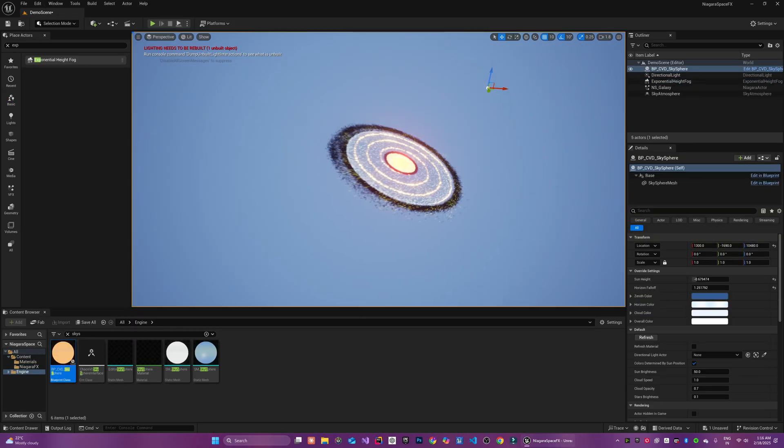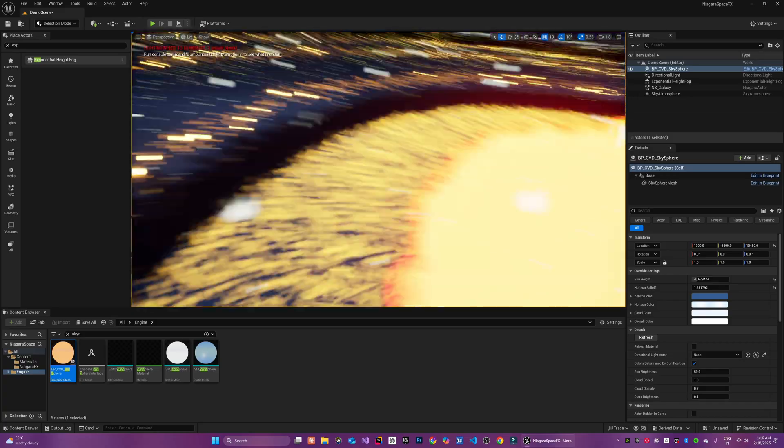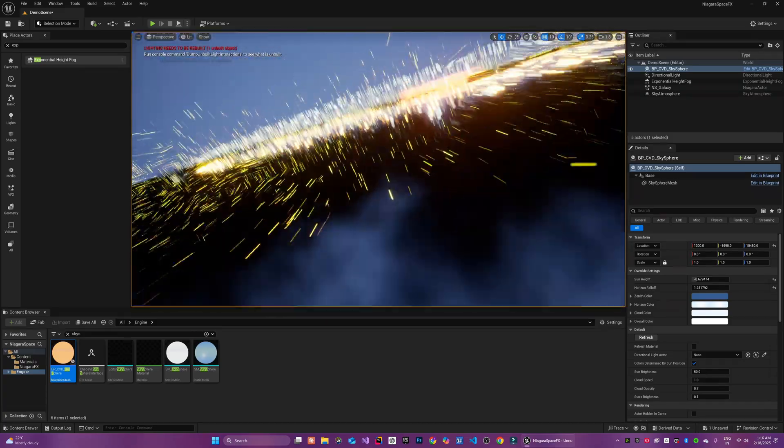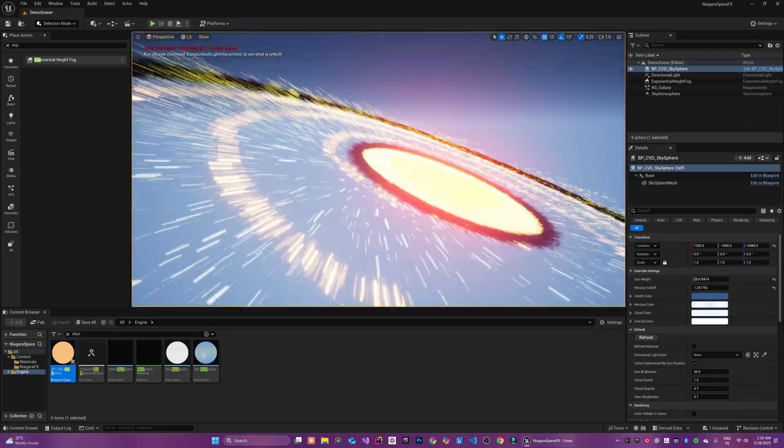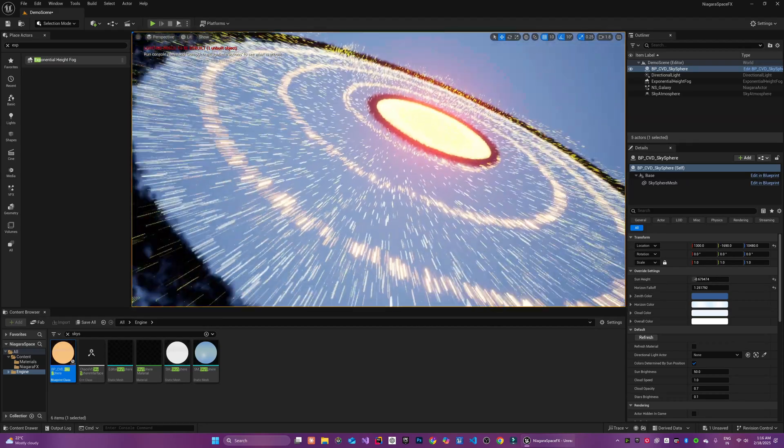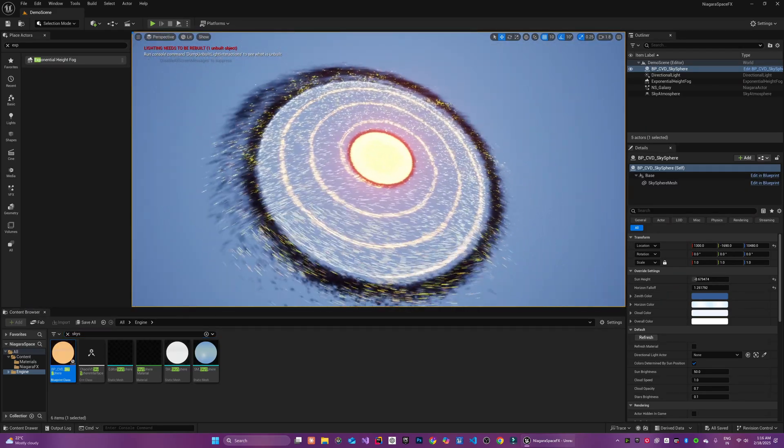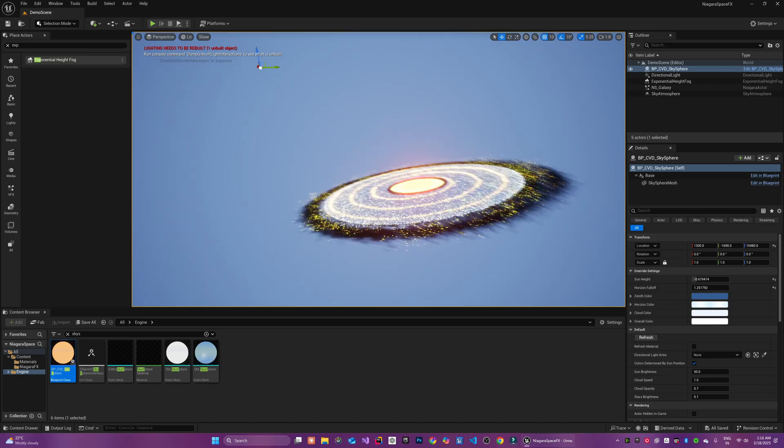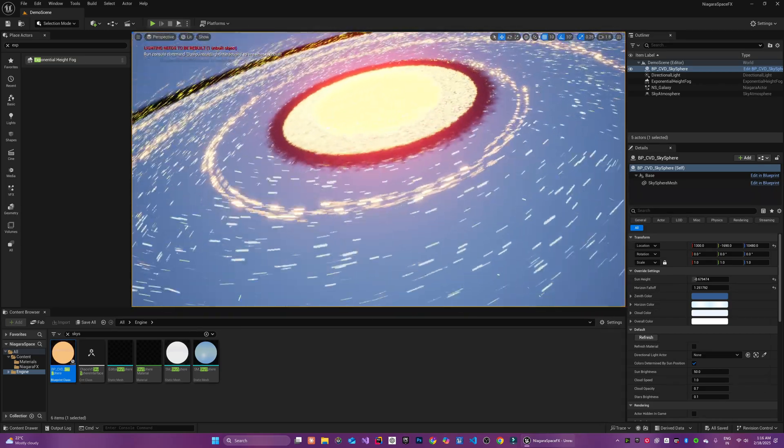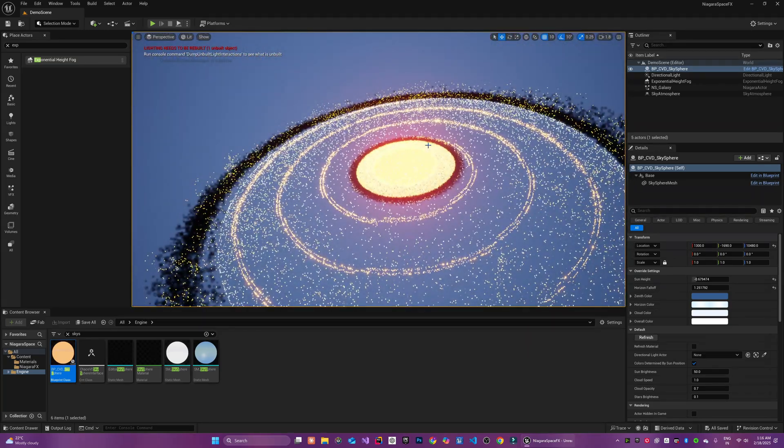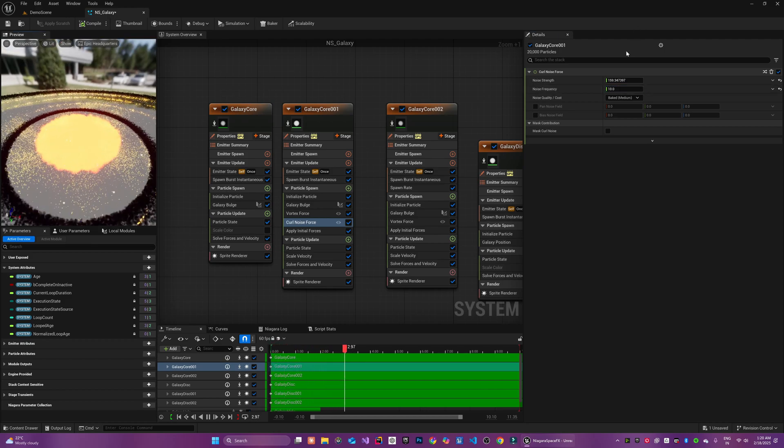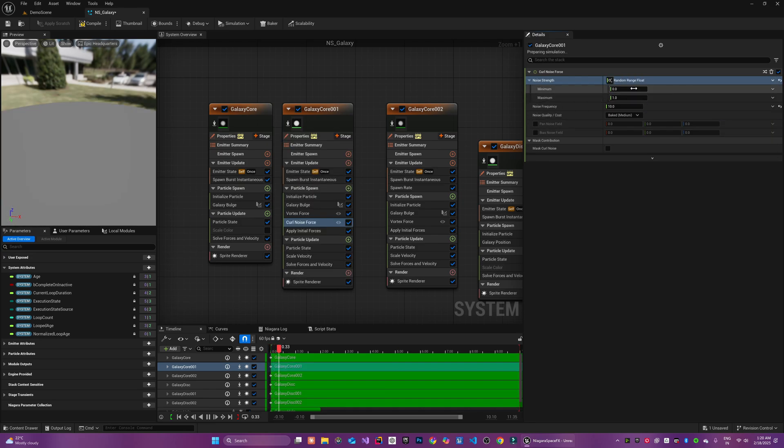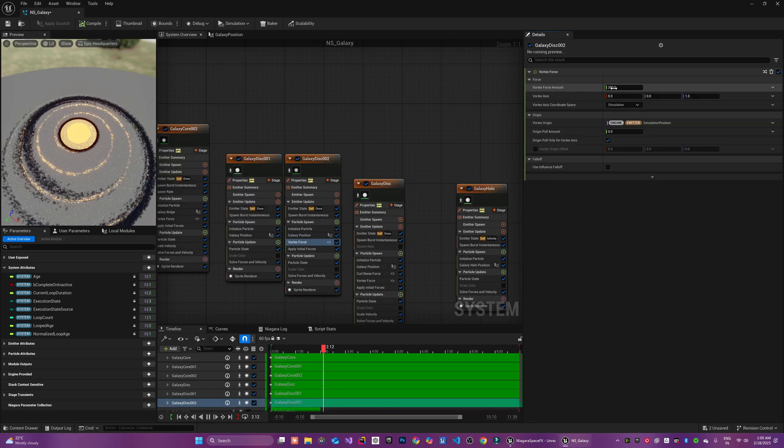The result is really coming out nicely. Of course, you can further enhance the appearance of the galaxy by adding asteroid clusters, volumetric nebulas, planets or even entire solar systems scattered throughout. But for this tutorial our main focus is creating just the galaxy system. To scatter the particles further along a given direction in a specific manner you can make use of the additional forces such as the curl noise or the vortex force.